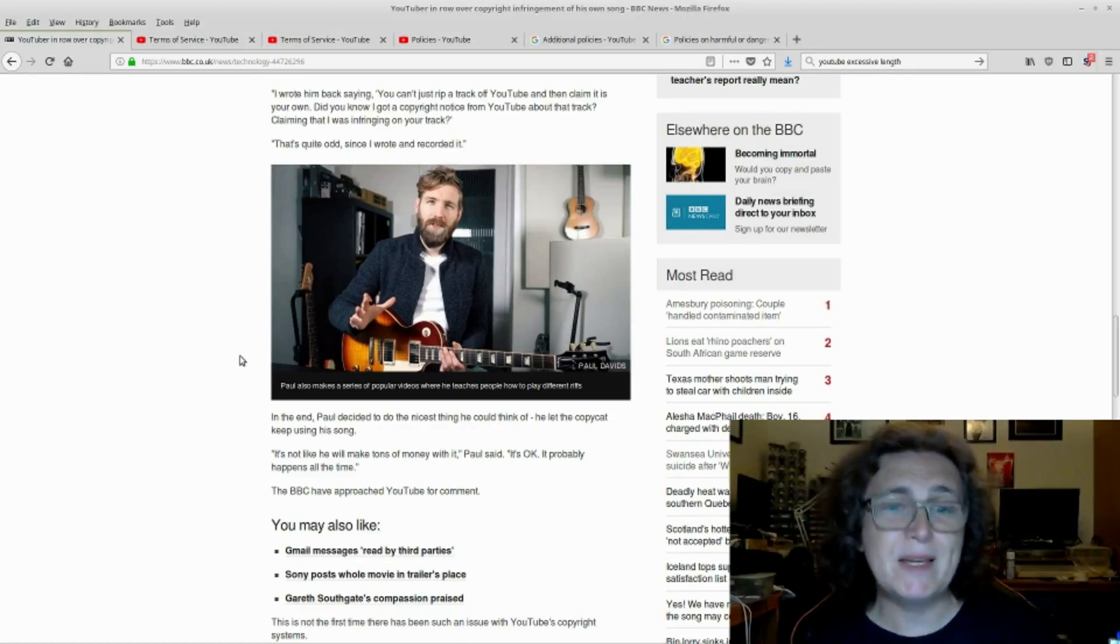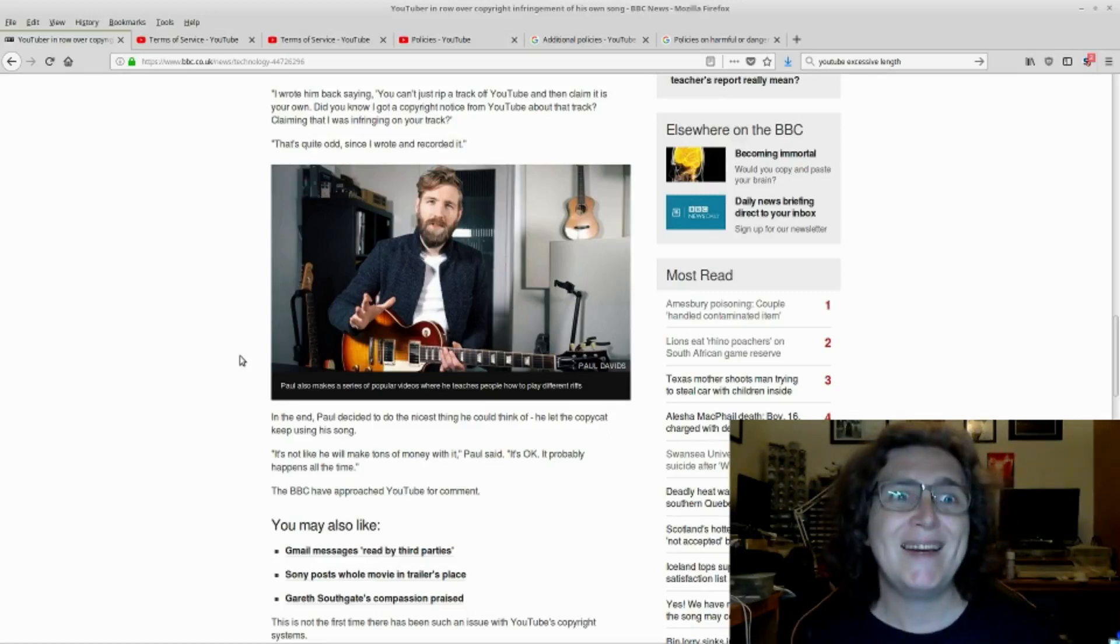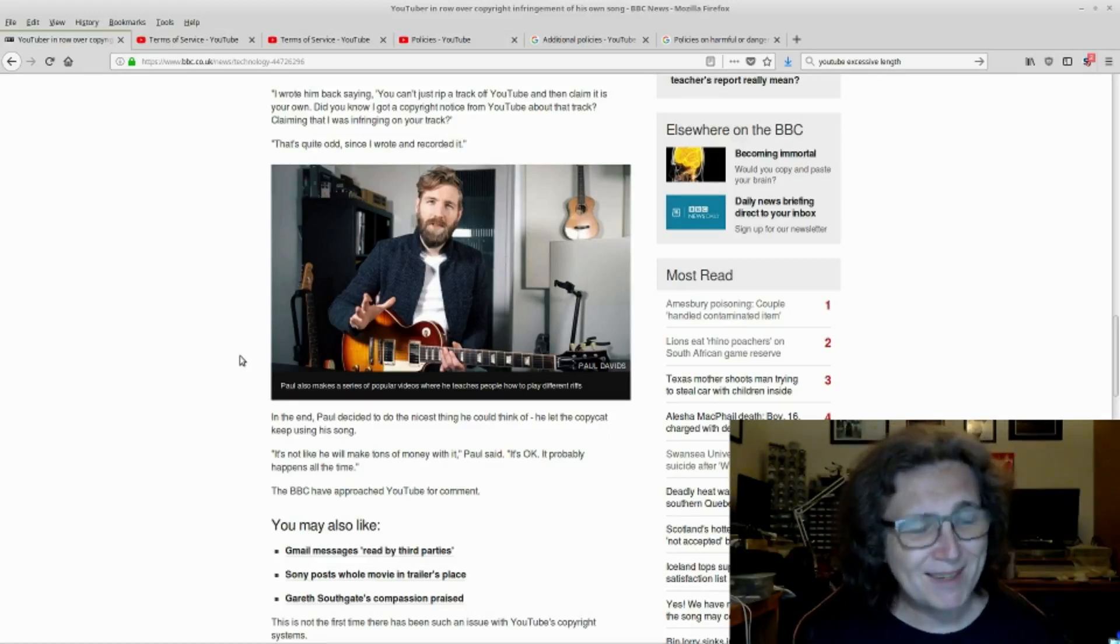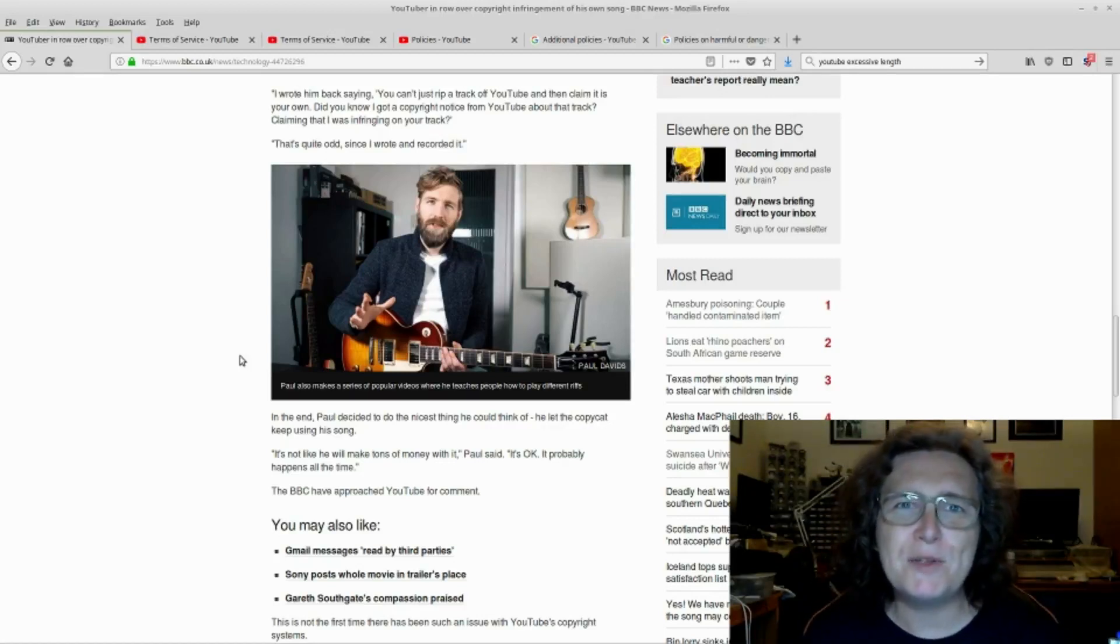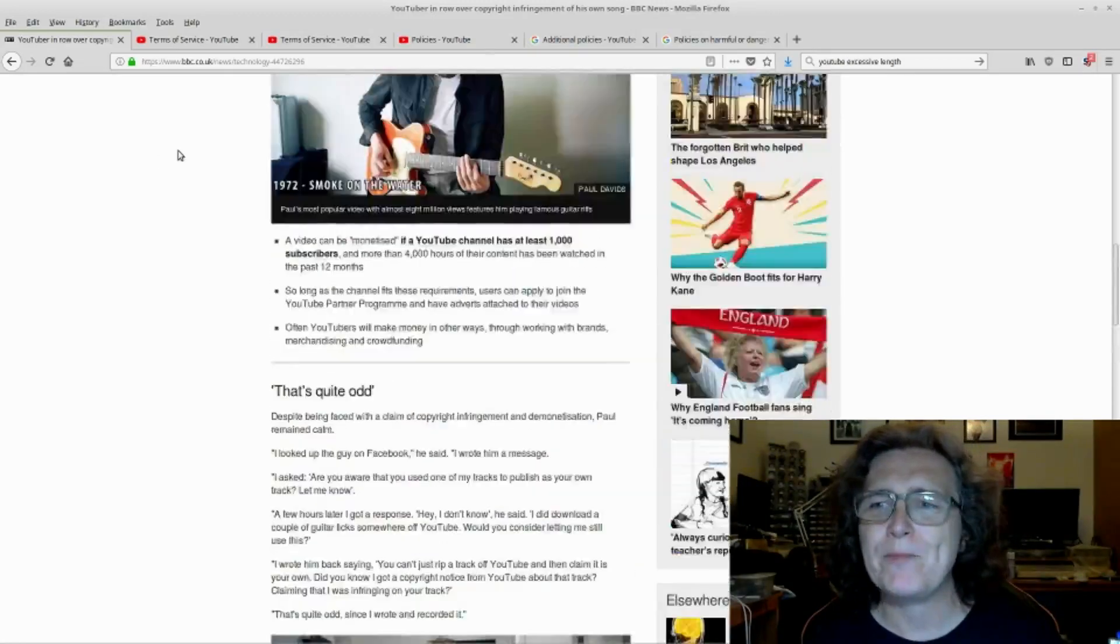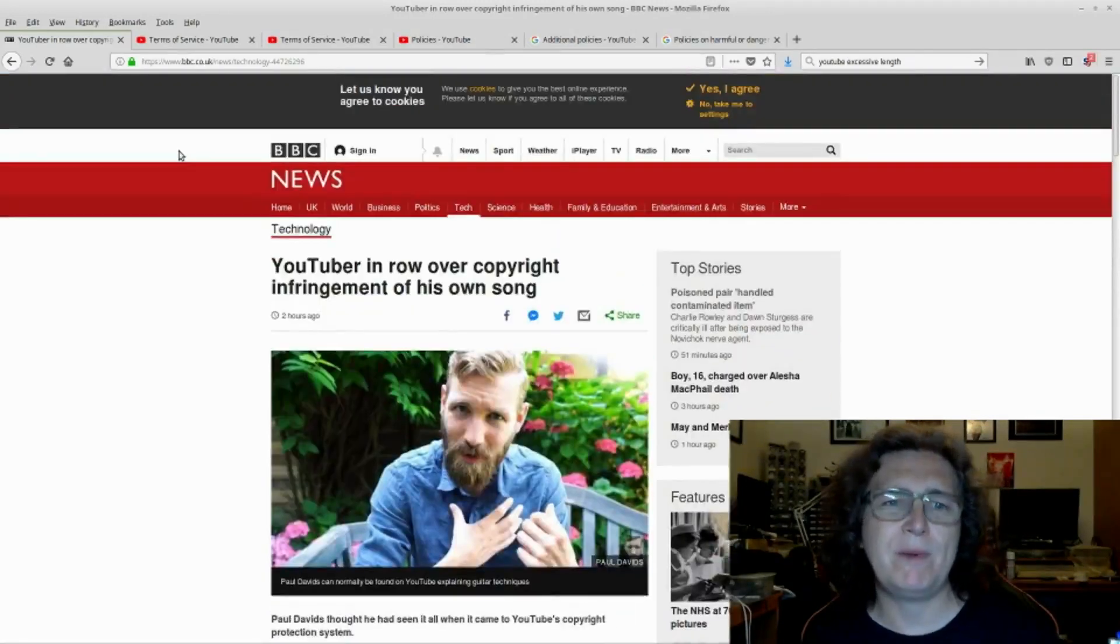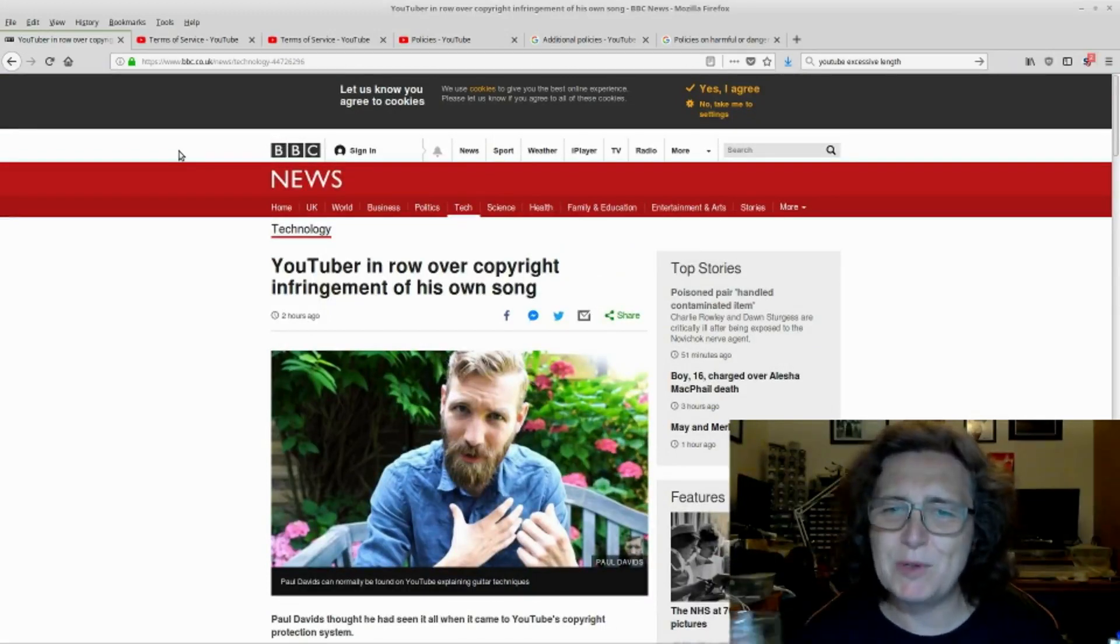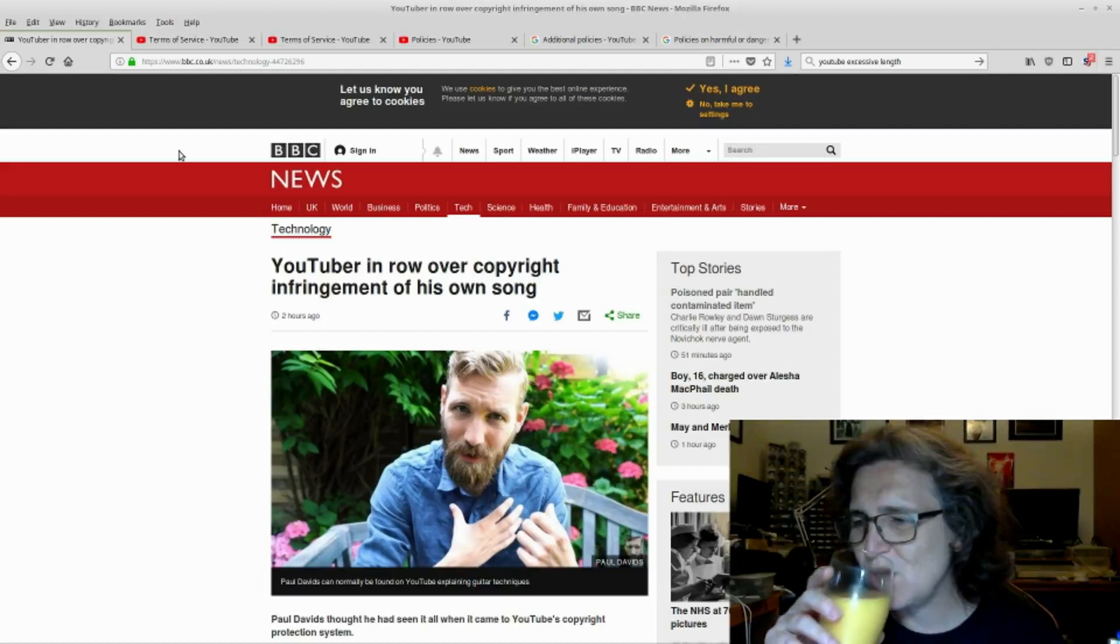The BBC have approached YouTube for comment. Yeah, probably nothing quite like lighting a fire under YouTube's arse like the BBC getting in touch. So we'll see what happens on that. But yeah, YouTube is just not safe. I mean, even if you are a creator, you can get ripped off and the person who's ripped you off can wind up getting the glory and you're the one that ends up with a strike.